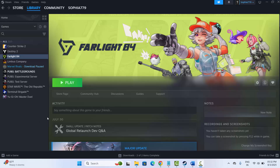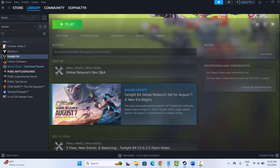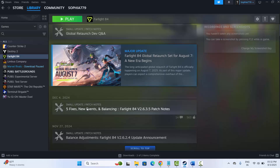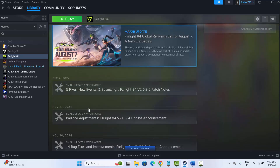Hello friends, welcome back to my channel. In this video guide, I will show you how to fix Farlight 84 crashing, not launching, stuck on loading screen, black screen, lagging, or freezing issues on PC.